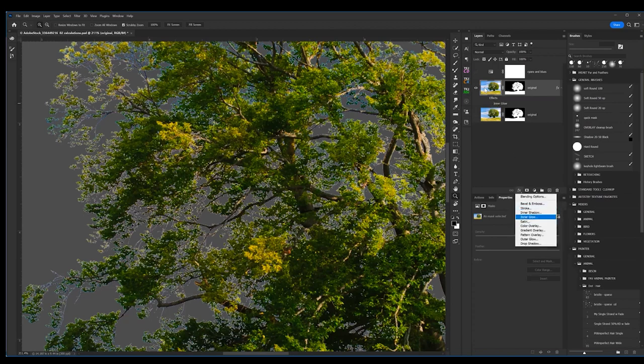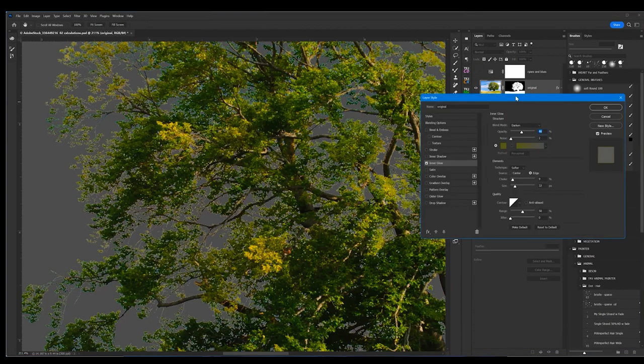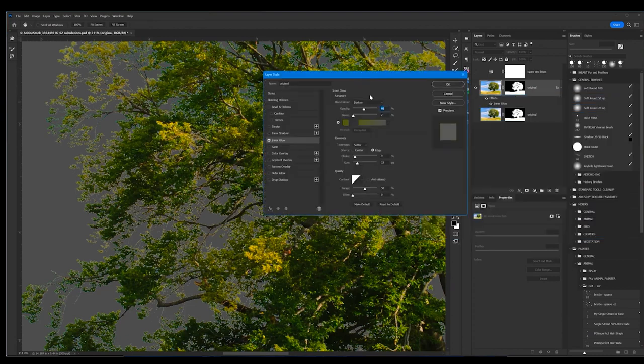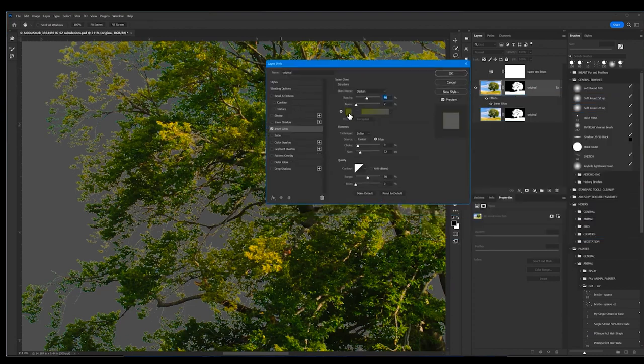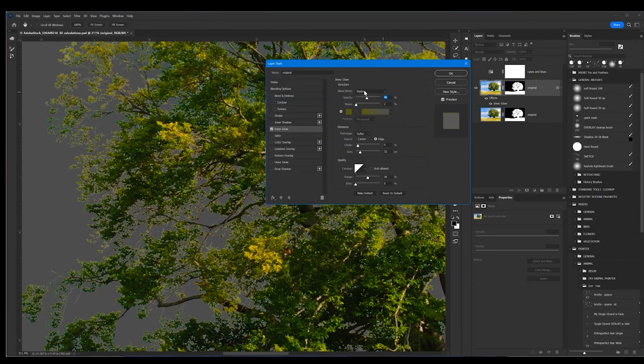When I open up the inner glow, this is the panel that I'm going to get. I've already picked a color. You just pick a color here which can be any color on your tree, right on the edges of your tree. Put that inner glow into the darkened mode.